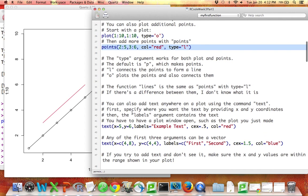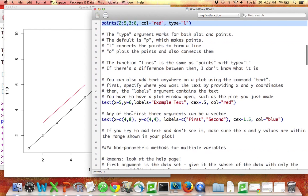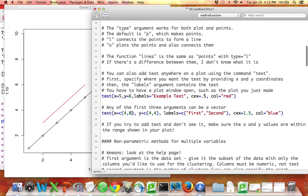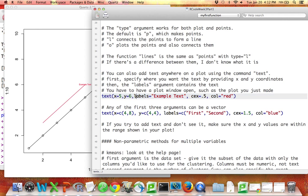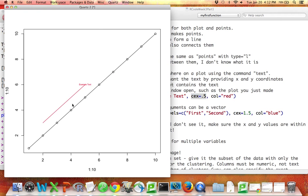What else can you do? You can also add a line to it directly using a command called lines, or you can also add text. Here I have specified the x and y coordinates of my text. For labels, I said what the text should be. I gave the size of my text, the color of my text, and you can see there it is.